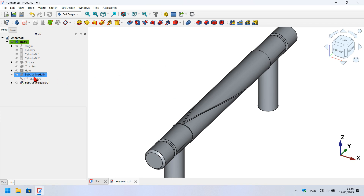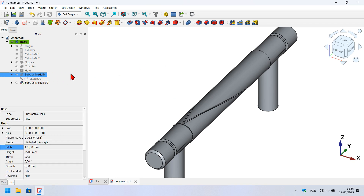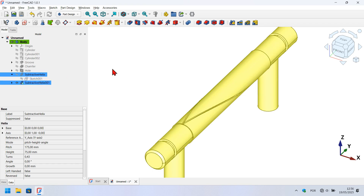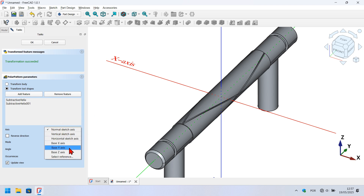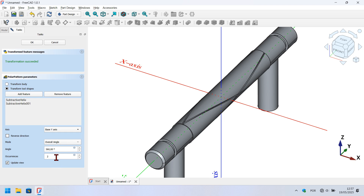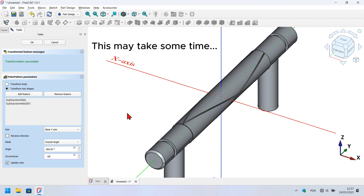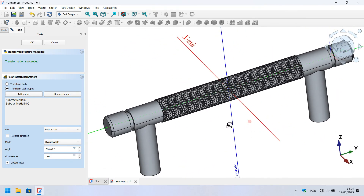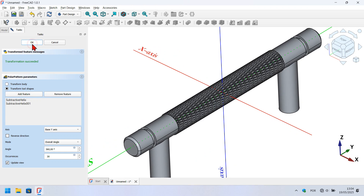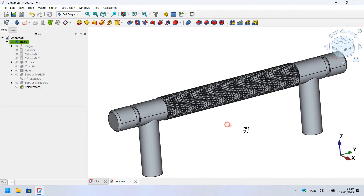Select the first subtractive helix operation, hold Ctrl, and select the last subtractive helix operation, then click the polar pattern tool. Set the Y axis as the rotation axis of the polar pattern operation. Change the number of occurrences to 30 and click off. We can see the knurled surface forming. Press OK to finish the polar pattern operation.